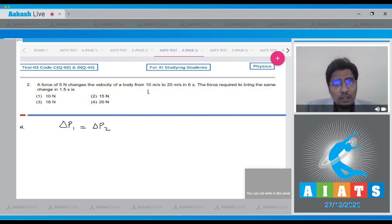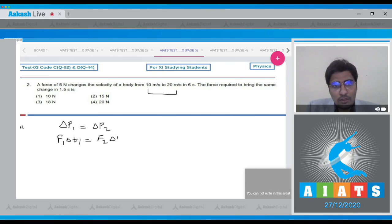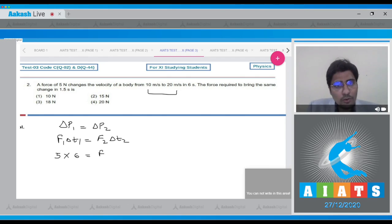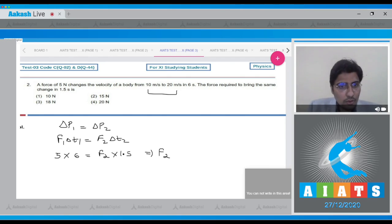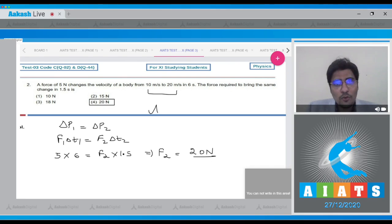The change in momentum can be written as force multiplied by time duration, so F₁·Δt₁ = F₂·Δt₂. We can write F × 6 = F₂ × 1.5, and from this F₂ turns out to be equal to 20 Newton. Therefore for this question the correct answer is option number 4.